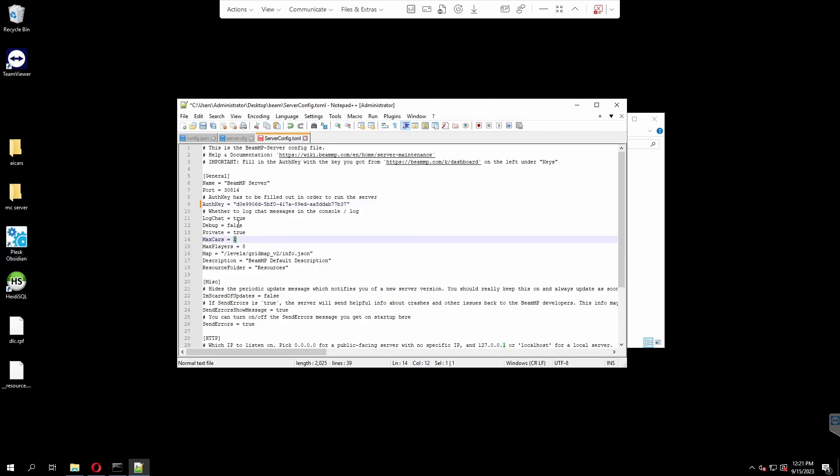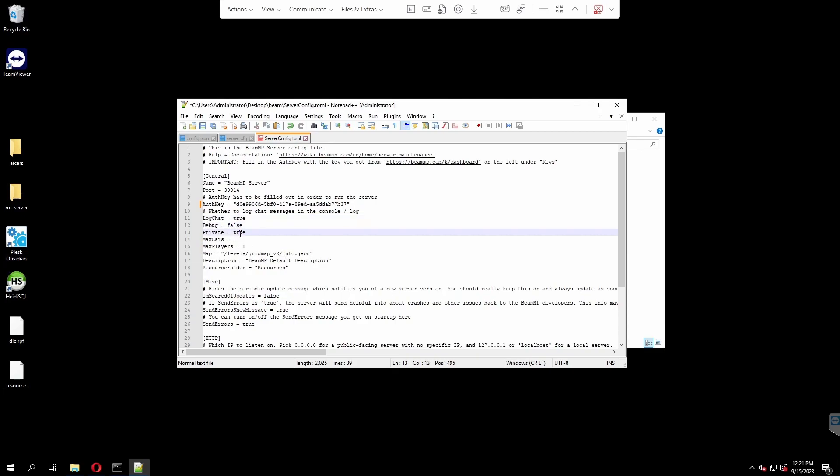You can mess around with here if you want. If you want a chat log, you can put that to true. Or if you don't want one, you can put it to false. Leave the debug one here. You don't want to mess around with that. Private, this is obviously making it private for anyone to join. If you want it private, then make sure it's true. If you don't want it private, then change it to false. Very simple.